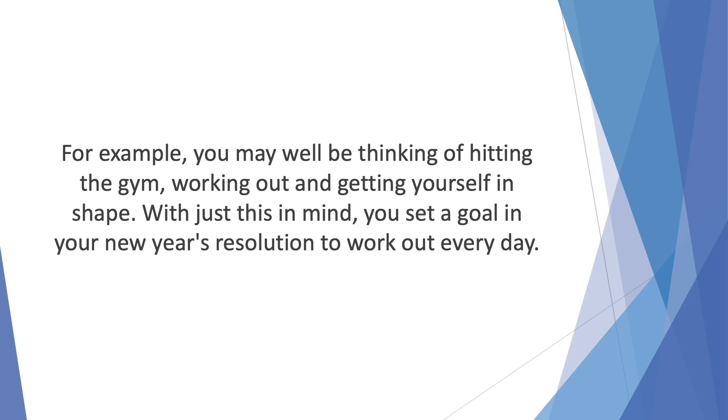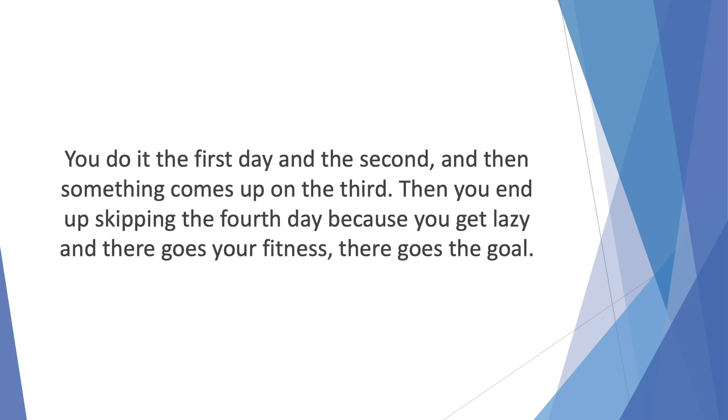So you do it the first day and the second, and then something comes up on the third. Then you end up skipping the fourth day because you get lazy, and there goes your fitness. There goes the goal.